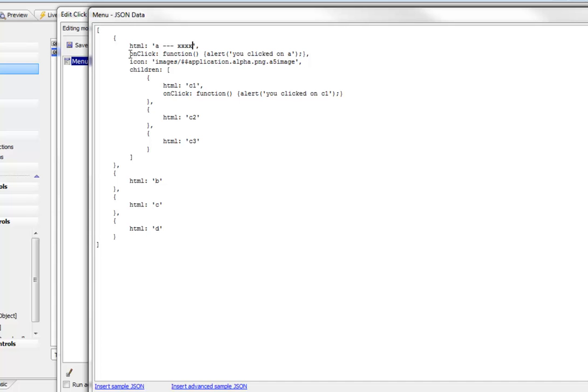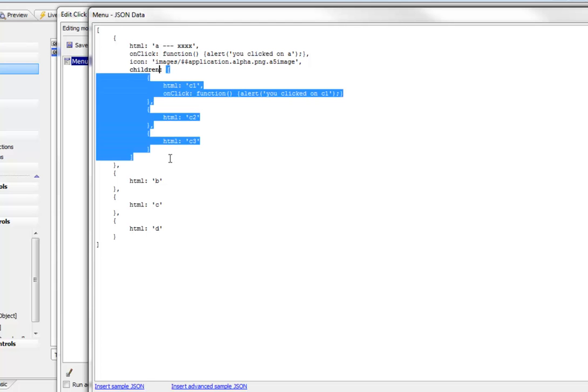Then we have an onclick event which says 'you clicked on A'. We have an optional icon for the menu item, and since this menu item has children, we have a property called children which is an array of JSON objects.